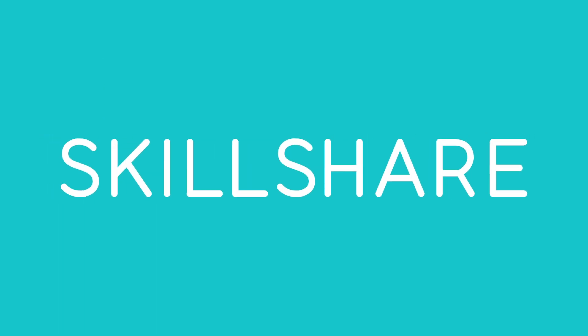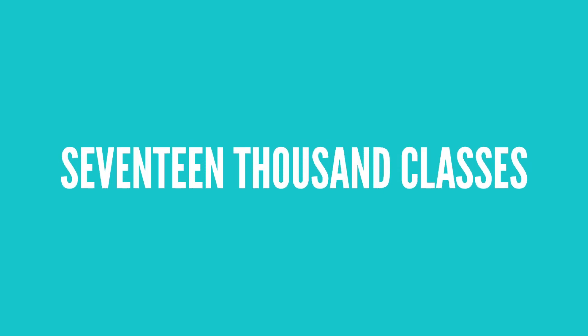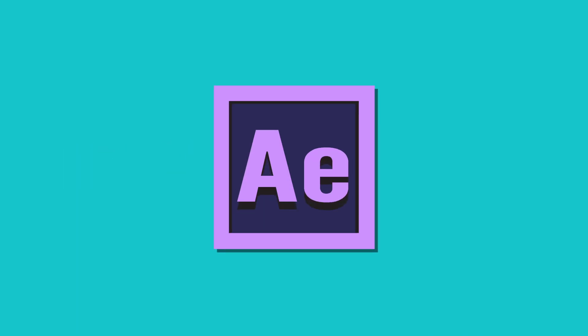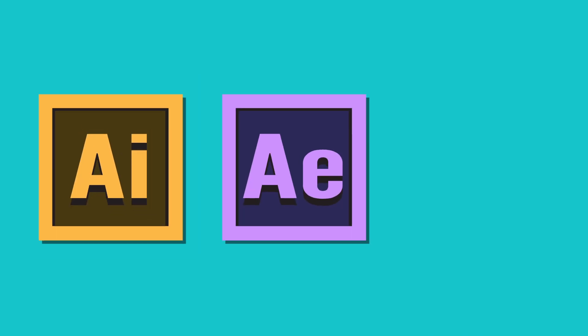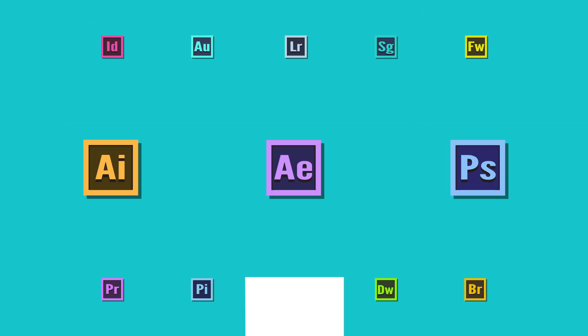Skillshare is an online learning community for creators with more than 17,000 classes like After Effects, Illustrator, Photoshop, and more. The first 500 people that click the link in the description will receive a 2 month free trial to Skillshare.